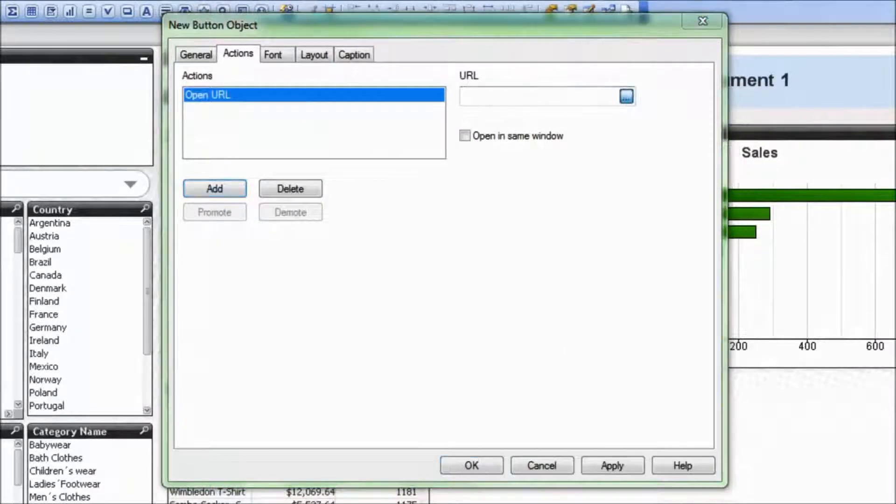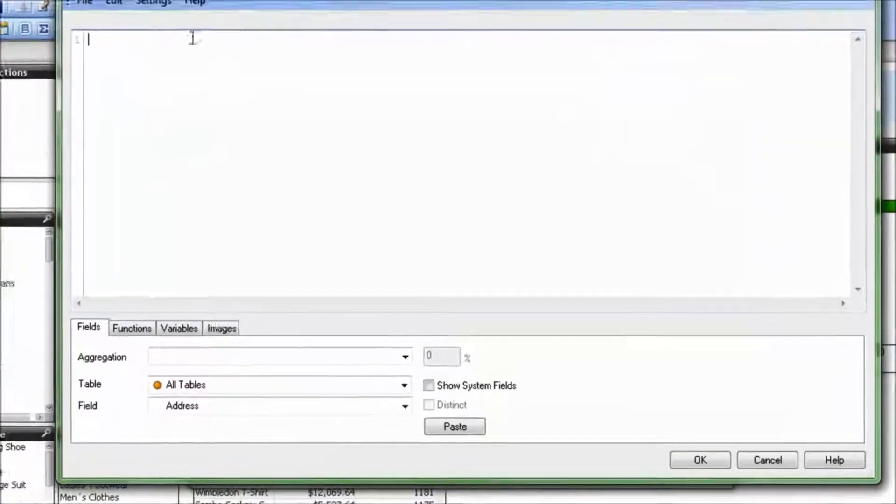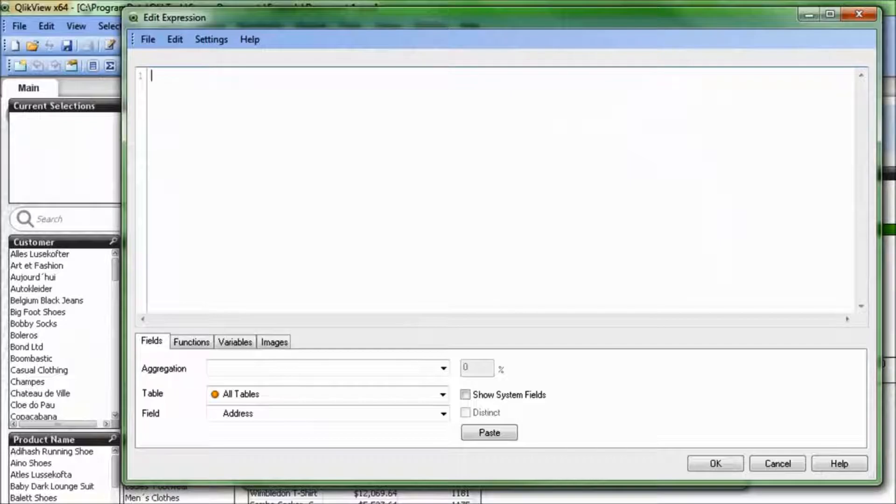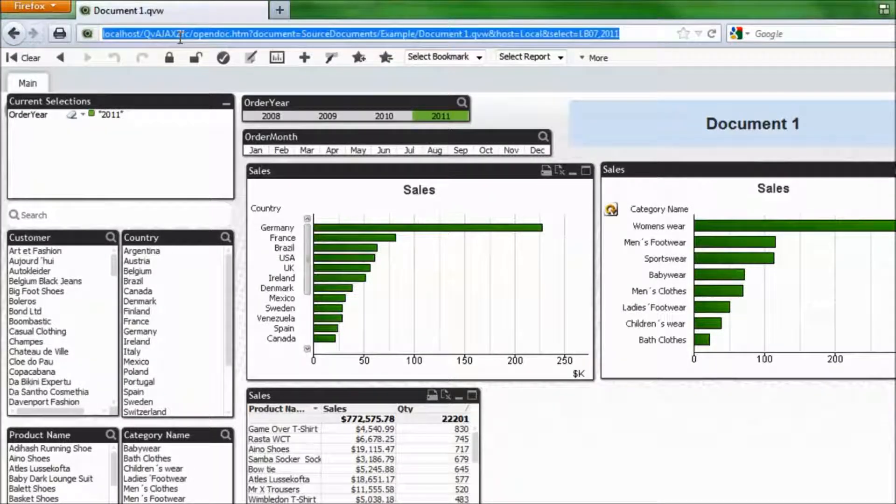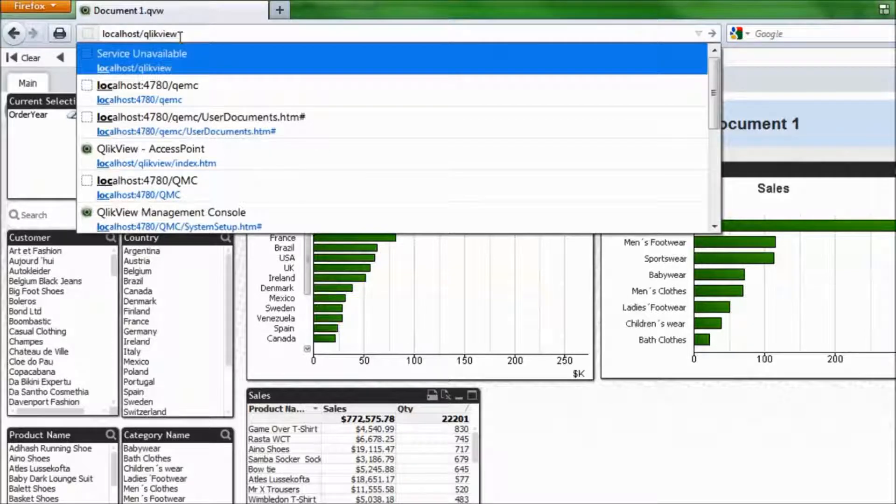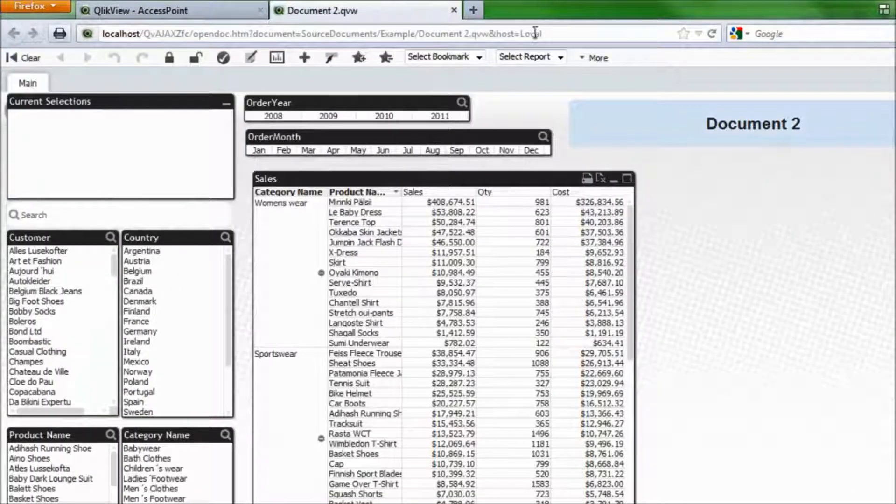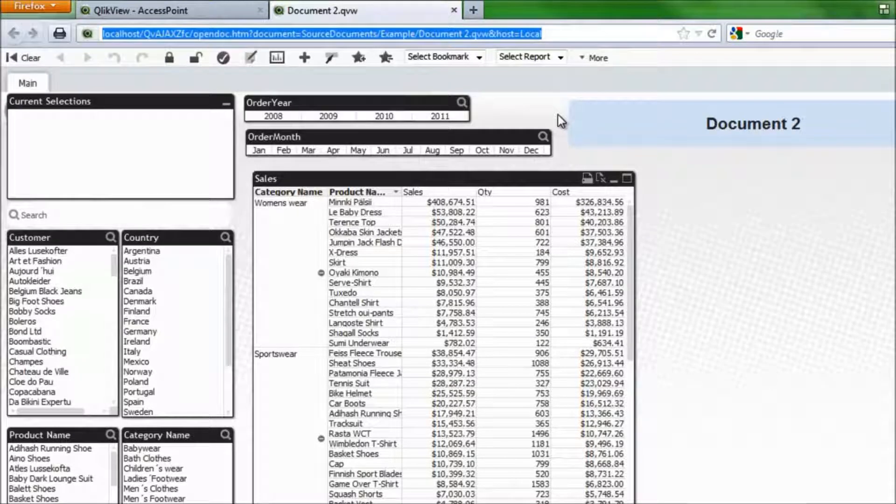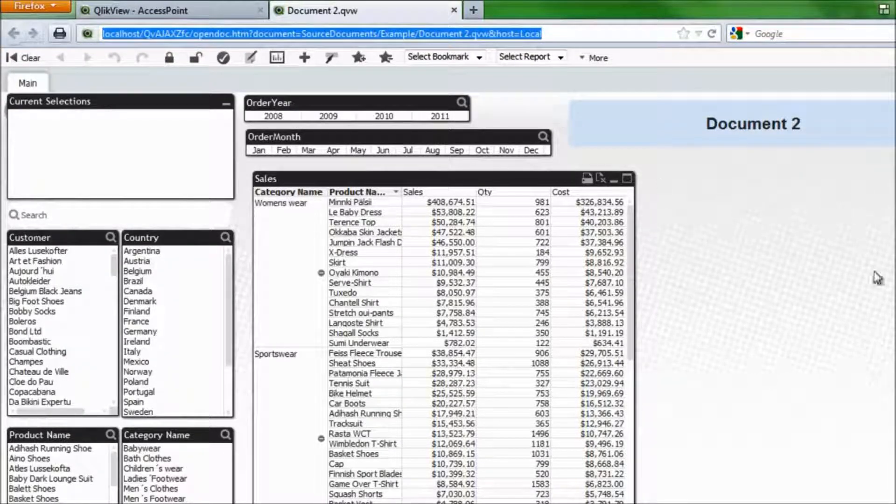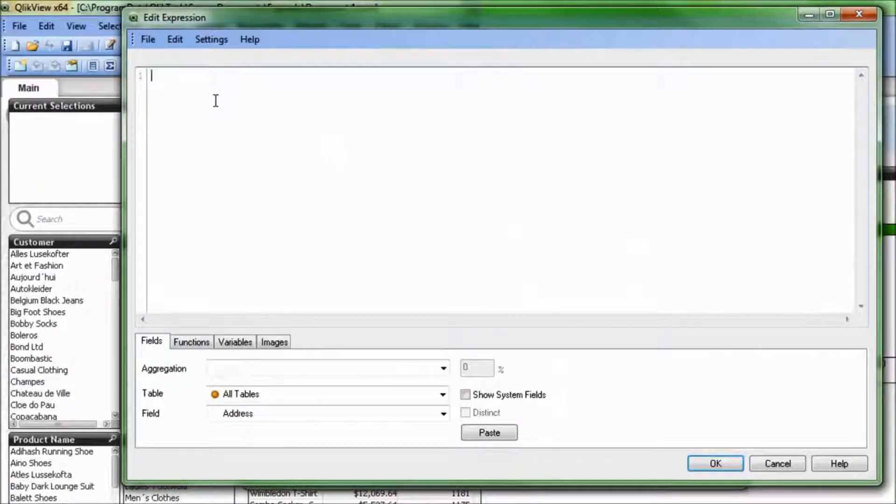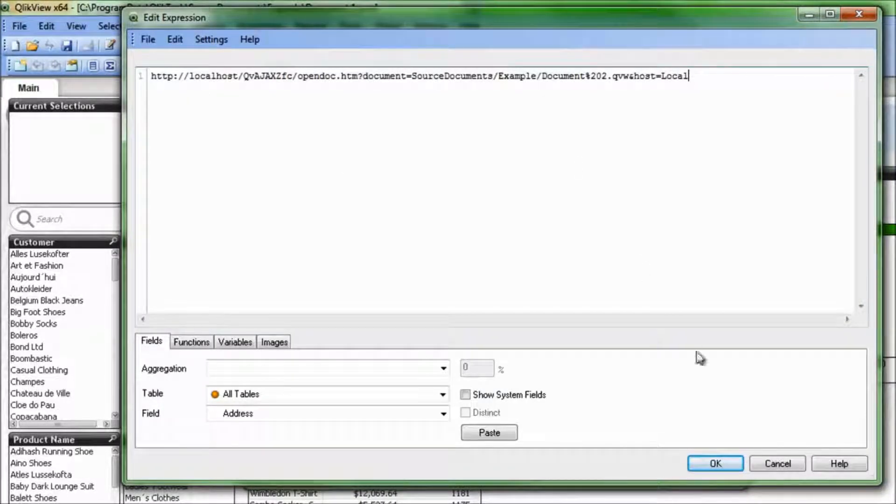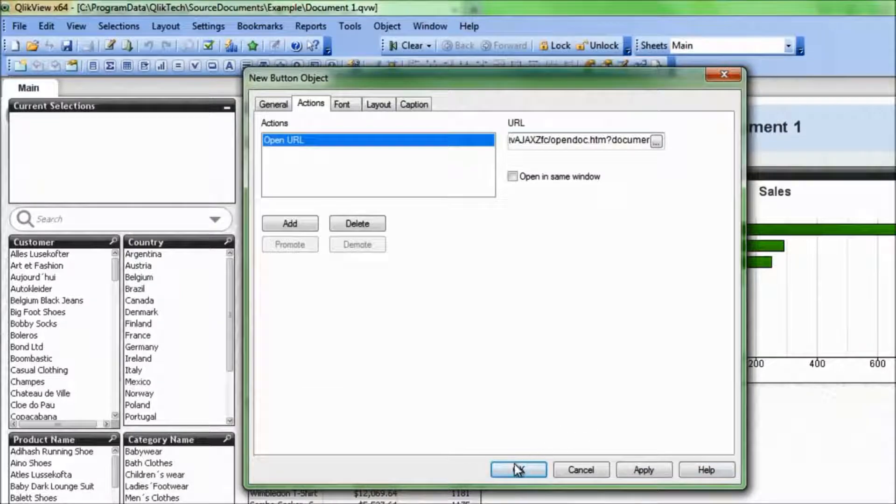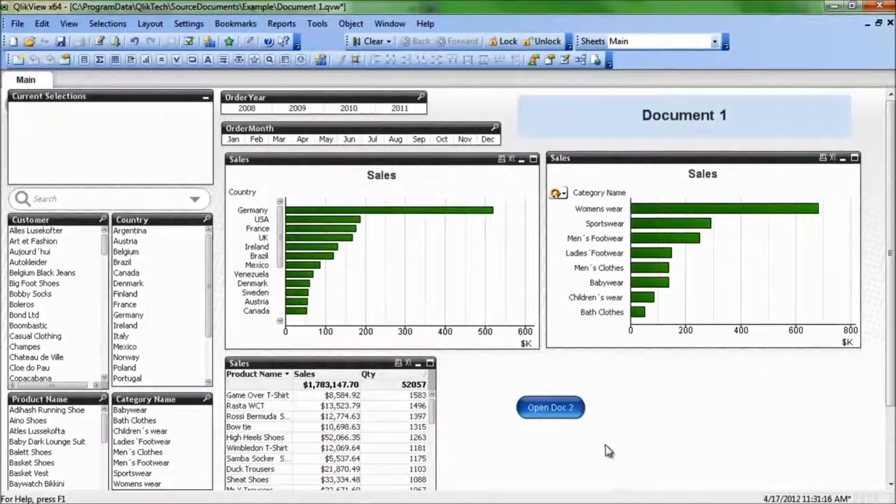And then the action here we're going to add will be an external action, and it's going to be OpenURL. And now I need to find out what my URL is going to be. So we'll just jump back over to our access point. And here's document 2. I click on document 2, and that's the URL for document 2. I'll just copy that on my clipboard. Go back over to QlikView, and paste that in as the URL we're going to go to for document 1. Click OK, and then click OK again.